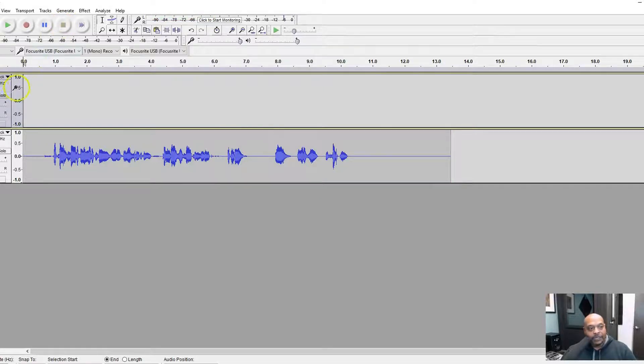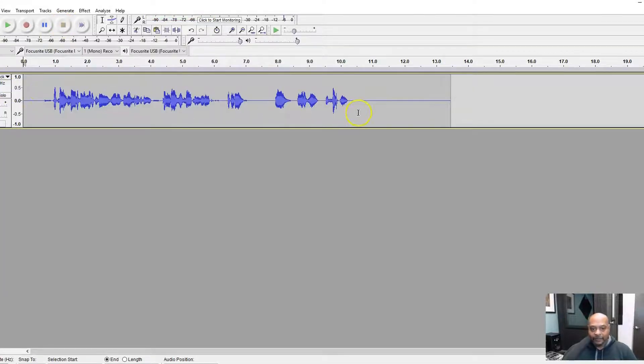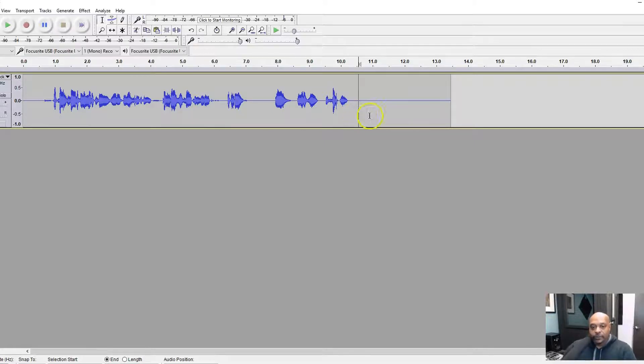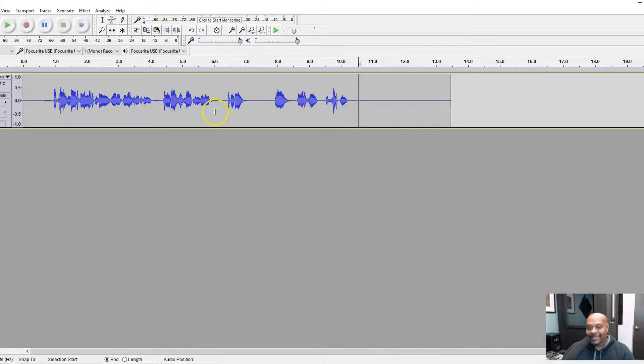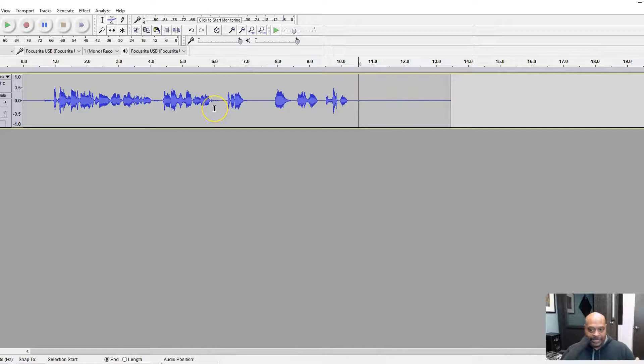Now we've got that set up. Let me go ahead and get rid of that track. Now what you want to notice here - this is a pretty clean track, so there's not a lot of noise in this at all.